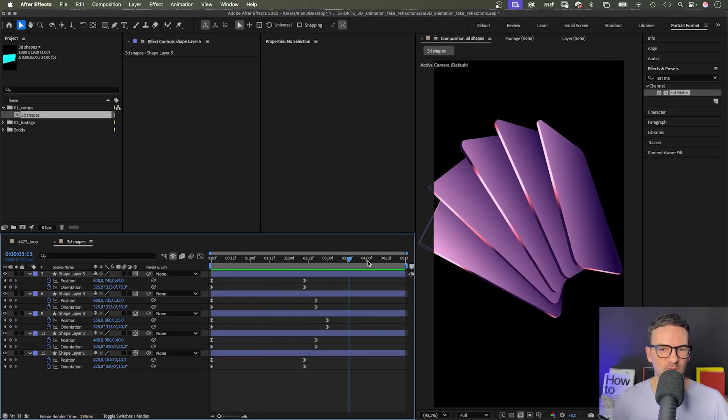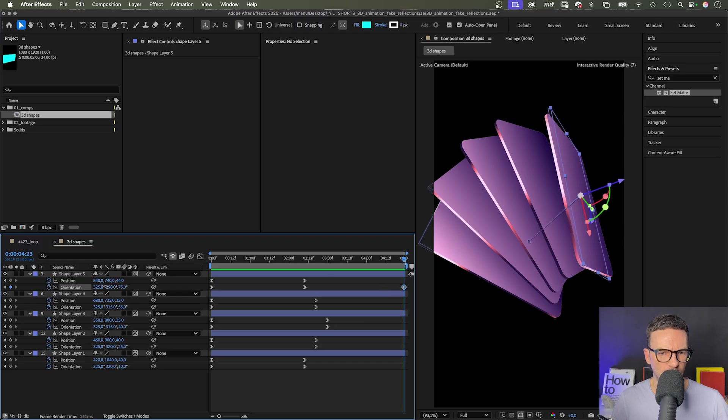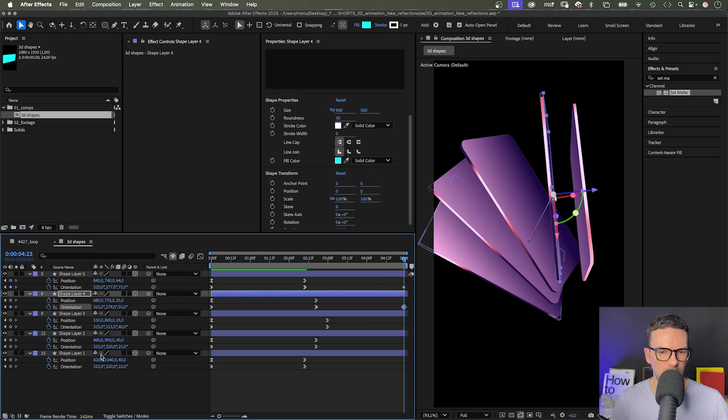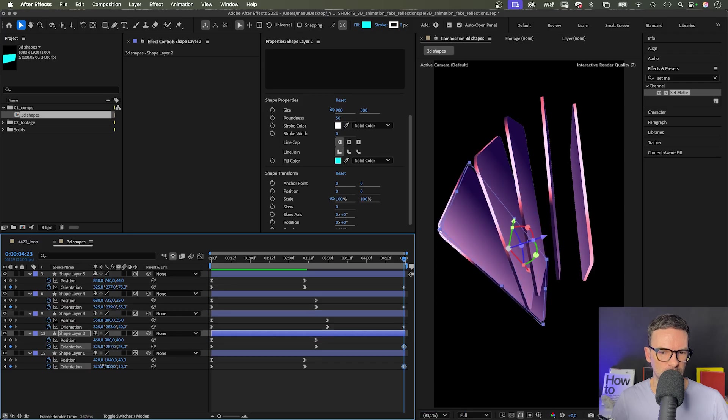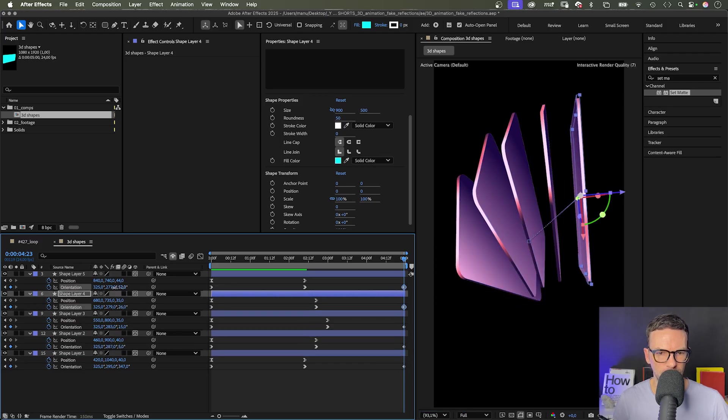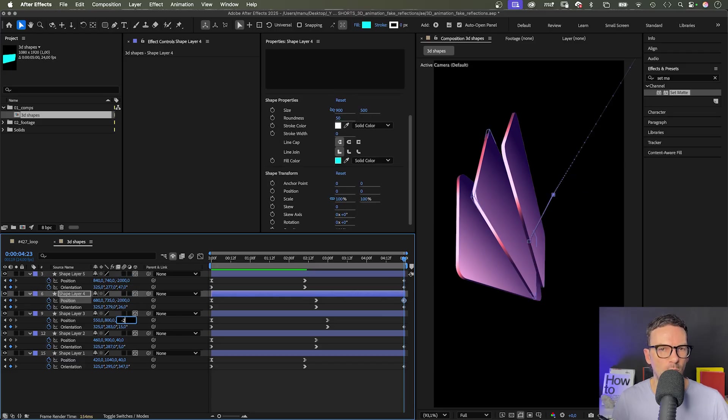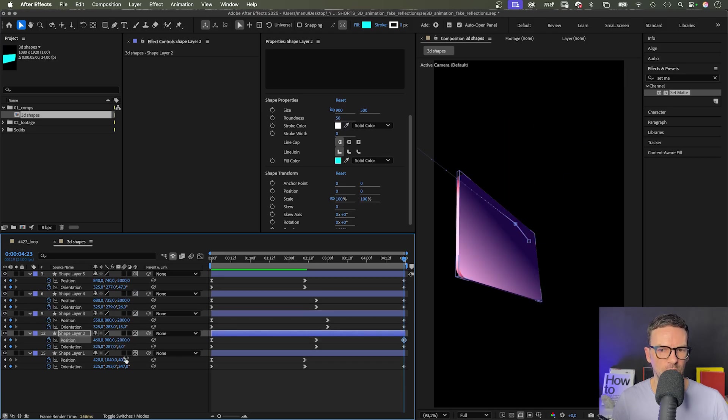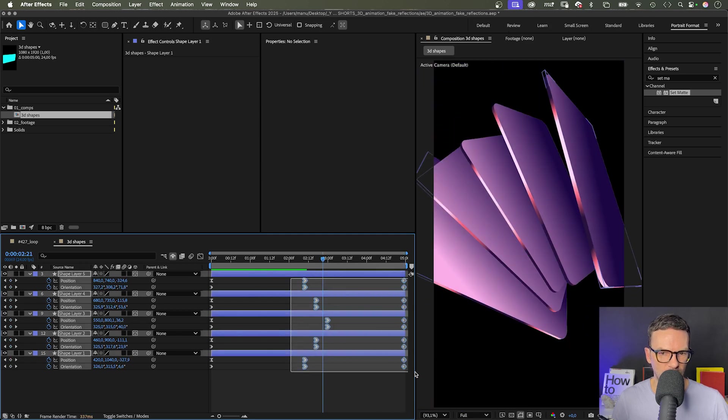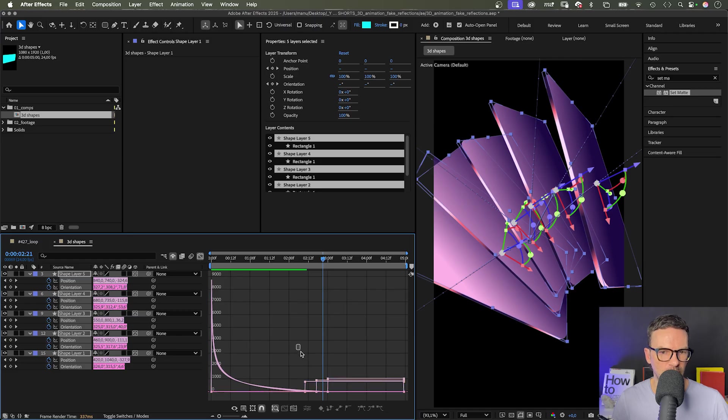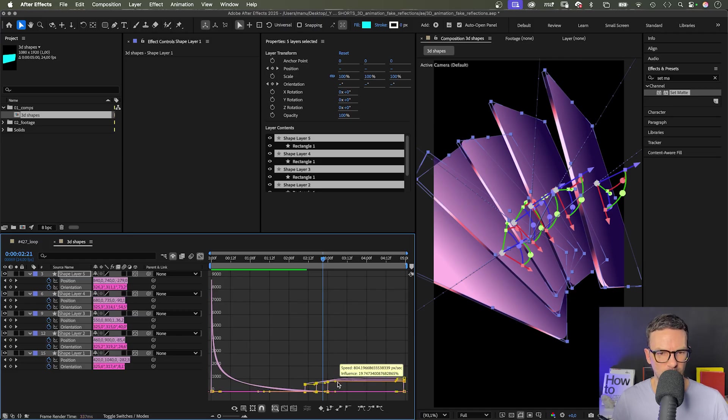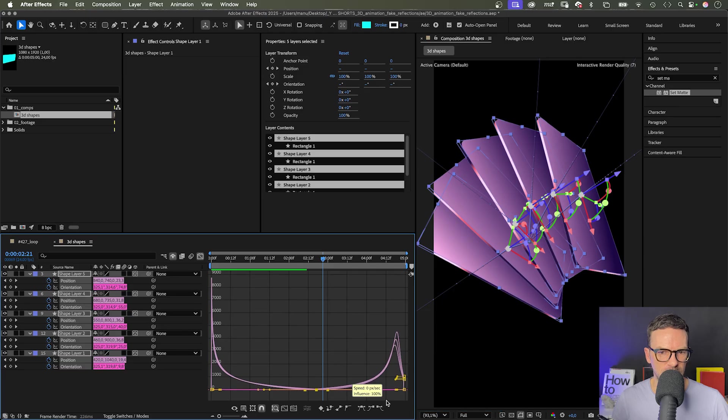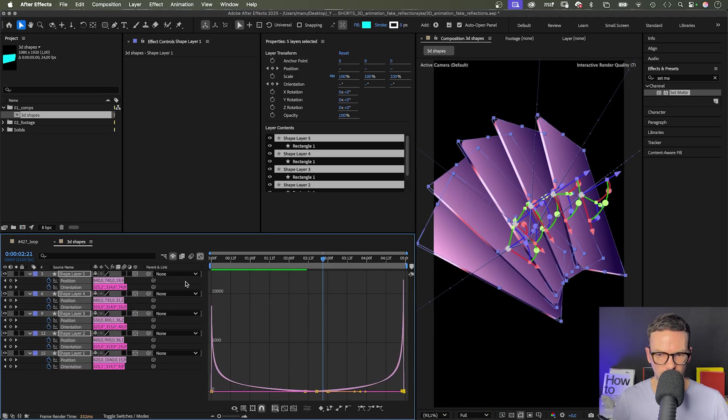Then, we go to 5 seconds and add the end positions of the shapes. We rotate them to the right. Maybe let's tilt them forward as well. Then, add minus 2000 as Z positions for all the shapes. This time, for each shape separately, because we want to keep the individual X and Y positions. Finally, we open the graph editor again. And this time, we slow down the beginning of all animations as much as possible. We move the left points down to the zero line and drag all the handles as far to the right as possible.